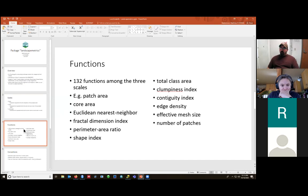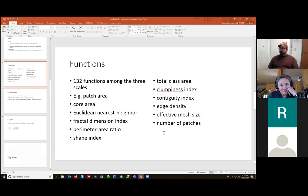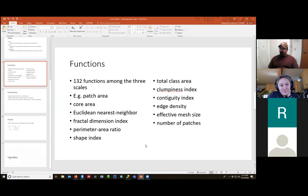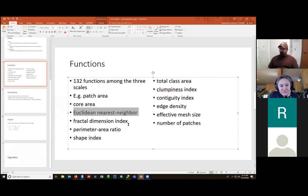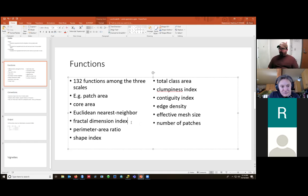It calculates metrics at three scales of interest. So it's got a number of metrics for the patch level, a number of metrics for the class level. So if you want to calculate a metric for like all grassland pixels or all forest pixels. And then it also has a set of metrics for the entire landscape, so the entire raster with all classes present. It does a whole bunch of different stuff. It's sort of a kitchen sink type list.